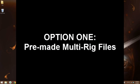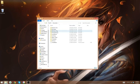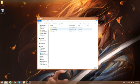So the first one that I'm going to show you is the multi-rig Blender files that came with your rig downloads. I'm going to go to where I have them. So I have all my rigs separated like this.